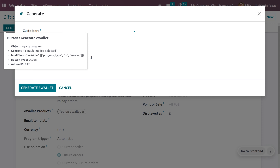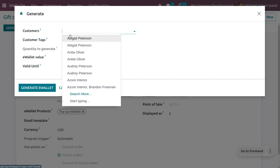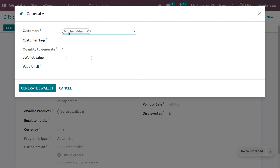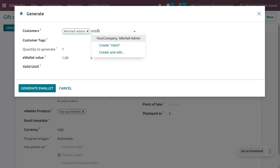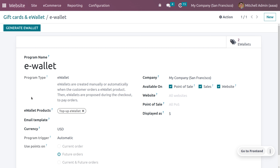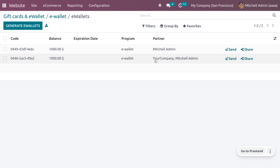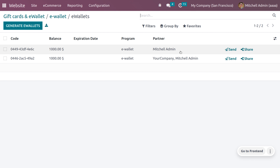Now let's generate an e-wallet. Click on 'Generate E-Wallet' and here you can add customers. By default, Odoo has given a quantity to generate. As you choose the number of customers, the e-wallet will be generated accordingly. Let me choose Michelle Admin as one customer and your company Michelle Admin as another, so we are generating two e-wallets. You can also set tags, restrict with a date so that after a certain period the e-wallet cannot be used. Let me set the e-wallet value as 1000 and click generate. When you click on the two e-wallets, you can see the codes as well as all other details like expiration date, program partner, and more.